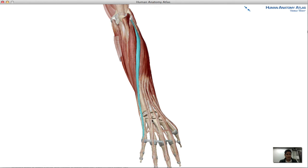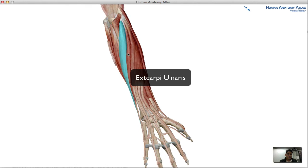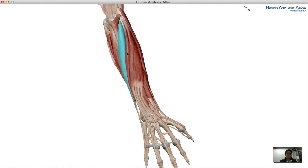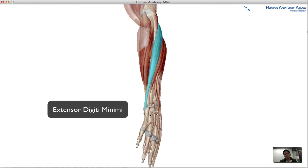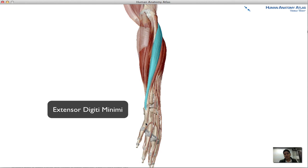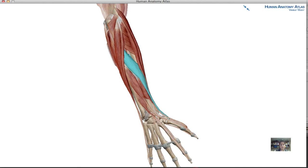The fifth muscle is the extensor carpi ulnaris. As with the other posterior muscles, the name gives an indication of its location — it runs down alongside the ulna and connects at the base of the metacarpal for the pinky finger.